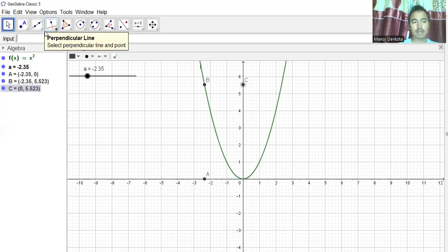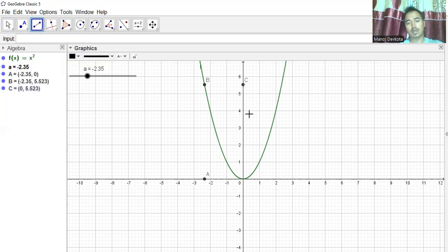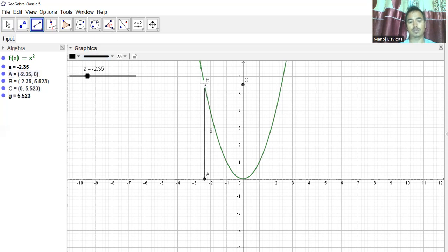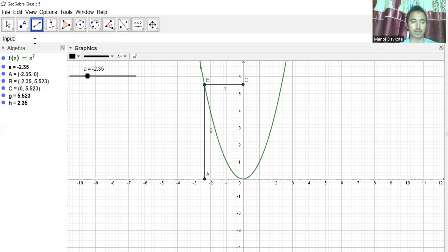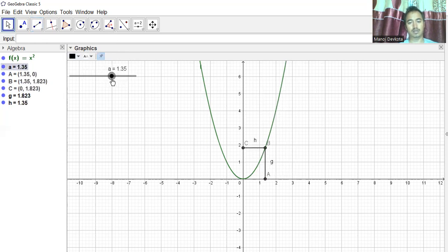Now we'll join these three points using line segments. I'll go to Line Segment, click on point A, then point B, and then point C. Right now what's happening is we've already made it dynamic, so if I change the value of a, everything changes.